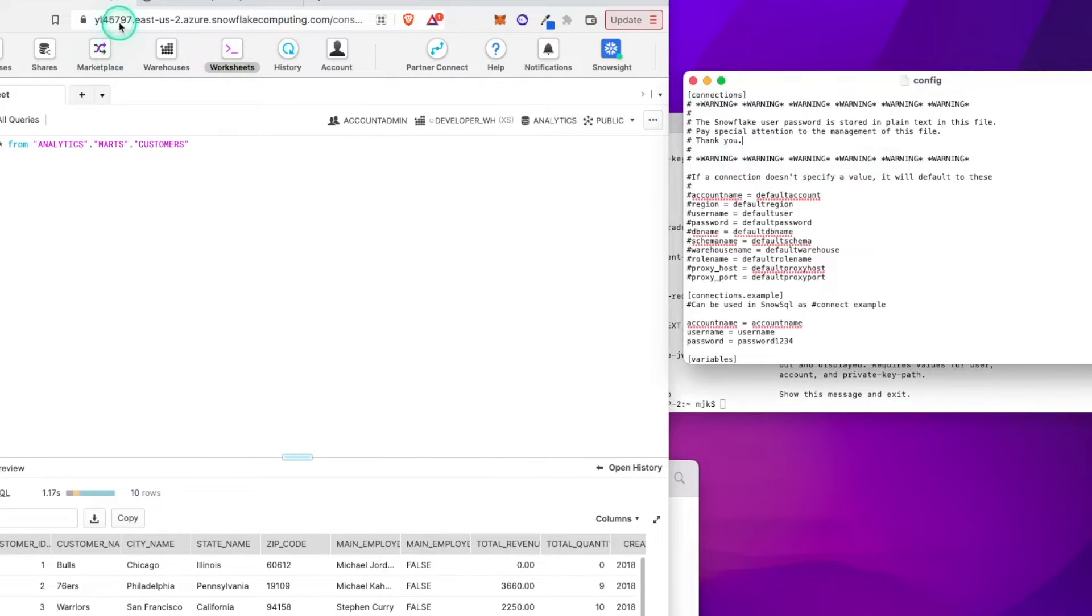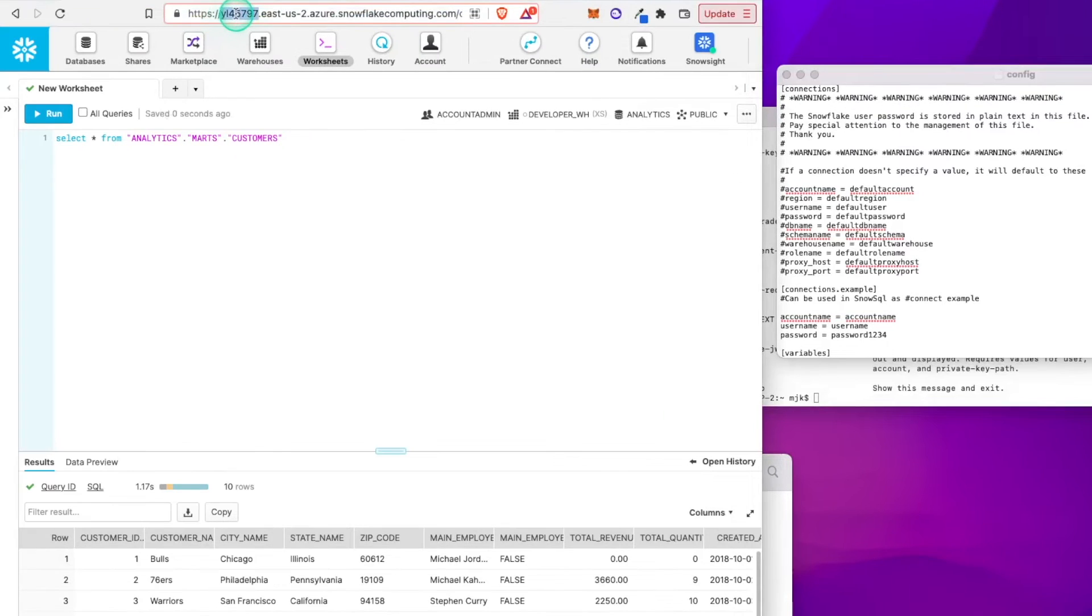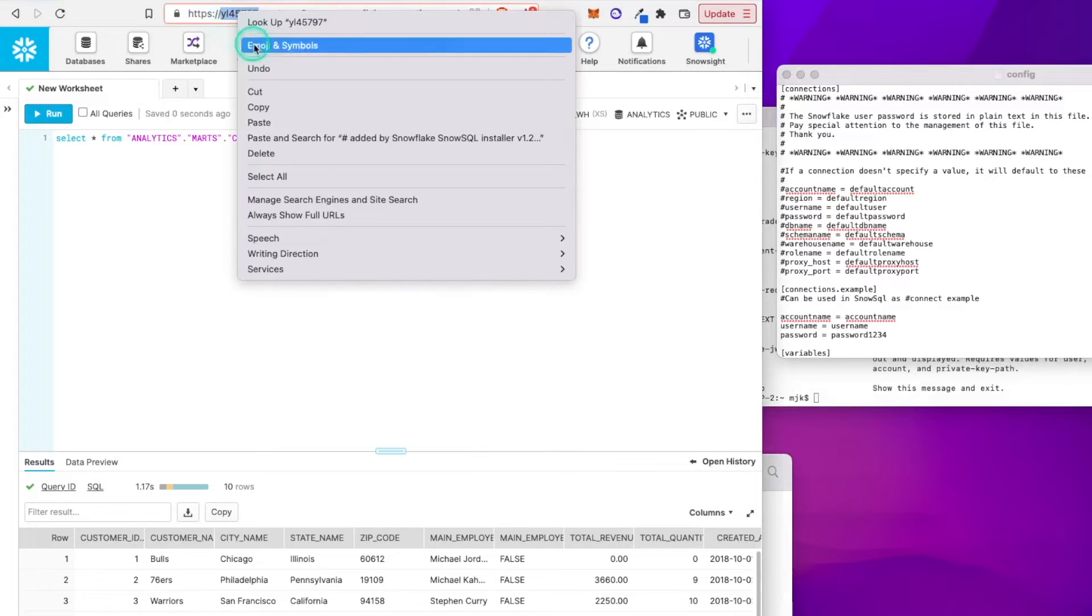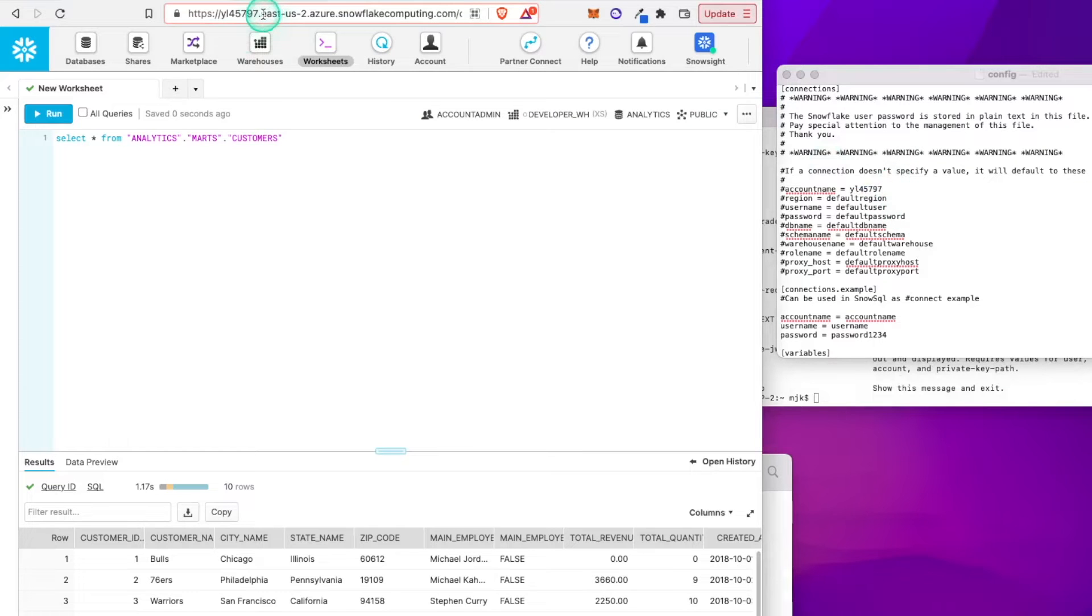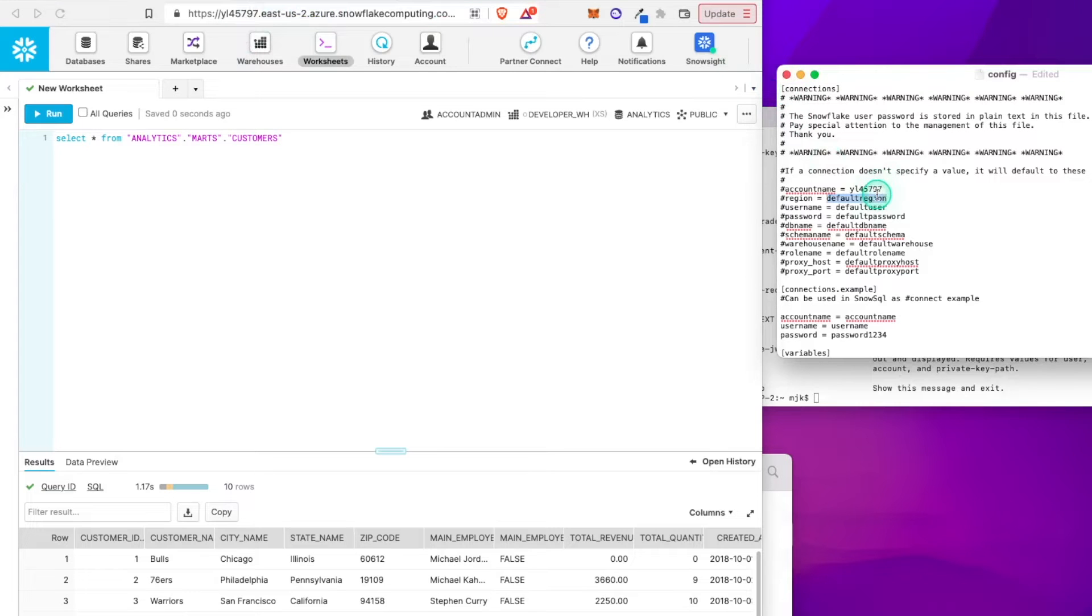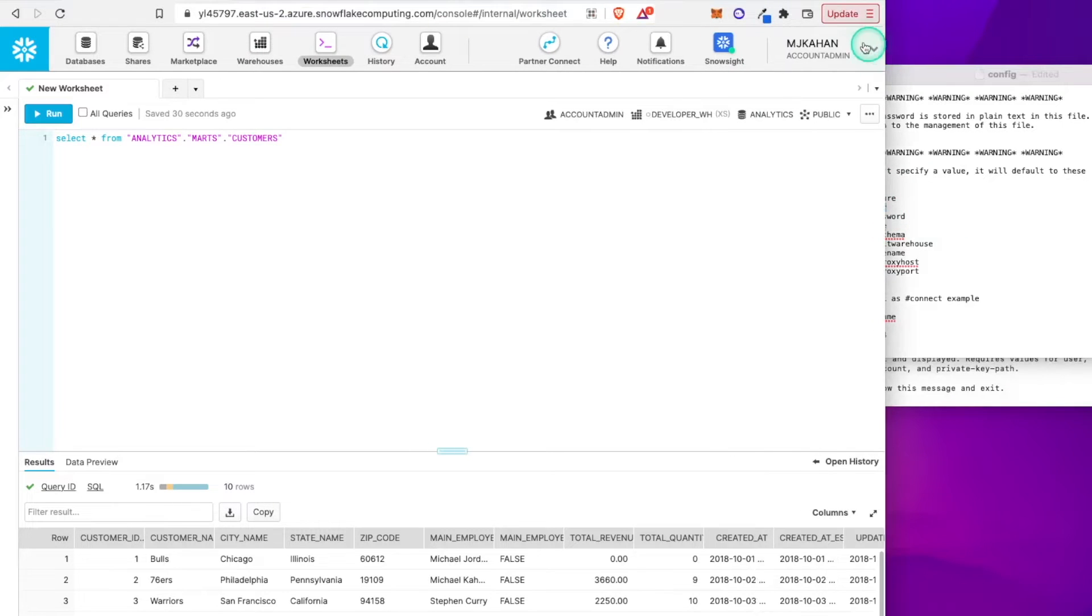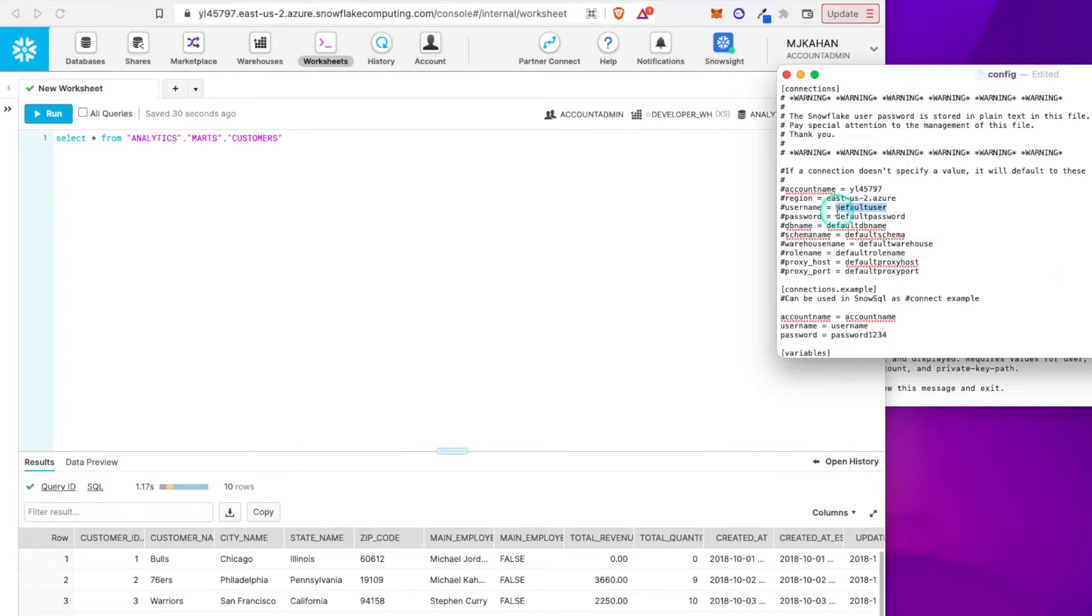So we'll go through this one at a time. For the account name, it's just going to be this ID right here. So copy this. Region, we're going to do eastus-2.azure. We want all that in here. User name, for me, it's going to be this guy up here, mjkhan.